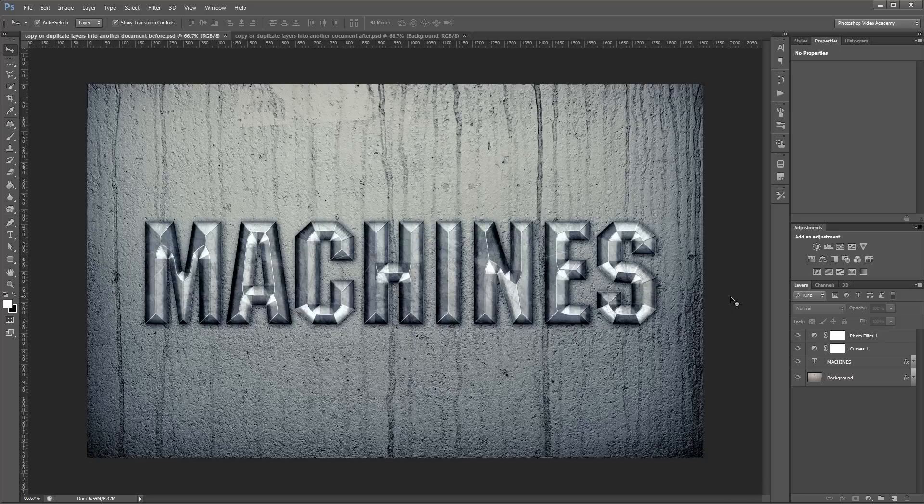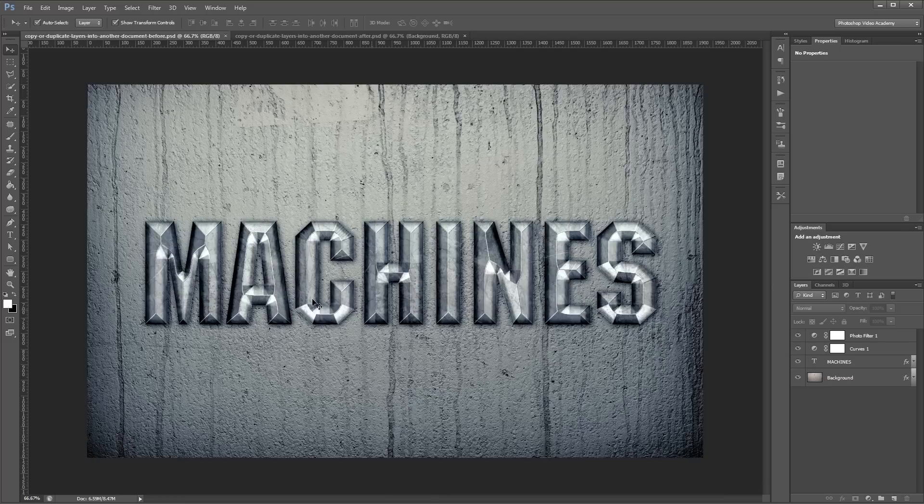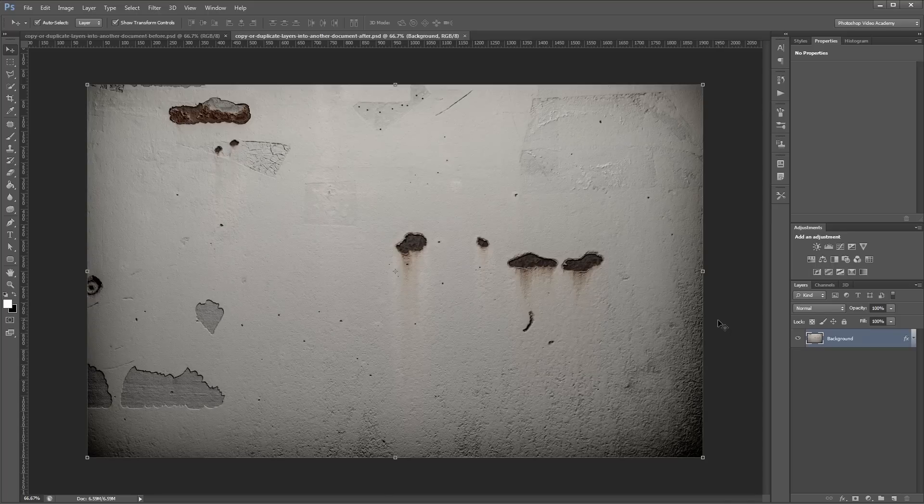The first method requires you to have both your source and destination document open. This is my source document - it has text with some layer styles applied and some adjustment layers. This is my destination document, which for the time being is just the background.